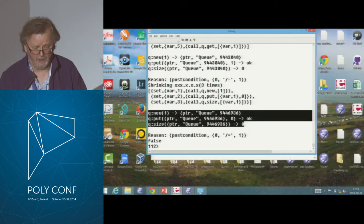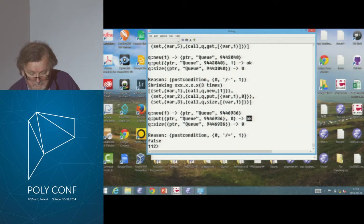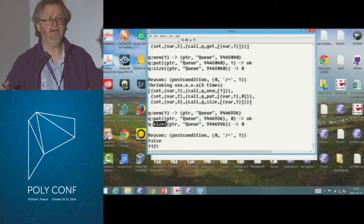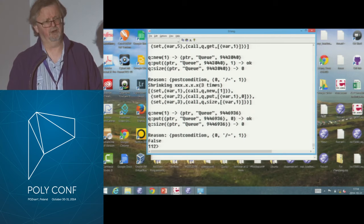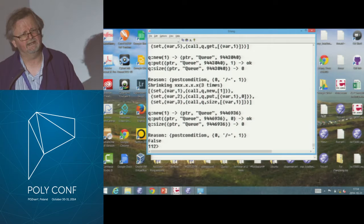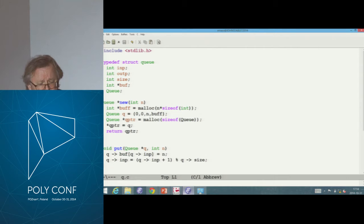So what happened? I created a queue of size one, and that returned a pointer. I put zero into it, and then asked for the size. I put one thing into the queue — how many things should be in there? One. And size returned zero. So there seems to be something wrong with my code — I tested size a few minutes ago and it seemed to be working, but something is wrong. Let's have a look at the code itself.